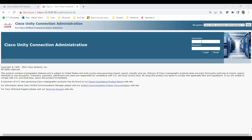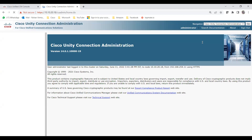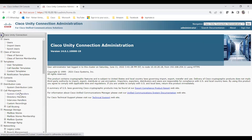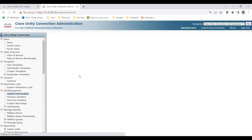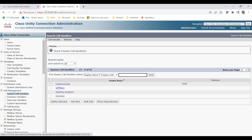Let me log into Unity and show you how to achieve what I just discussed in the slides. You can see the three options under Call Management: system call handlers, practical handlers, and interview call handlers. Let me go to system call handlers — here I have the greetings already created: Customer Care, Goodbye, Opening, and Operator. I'm taking the example of Opening Greeting, so I'll click on it and configure it.